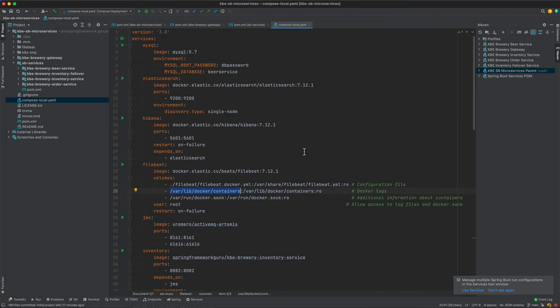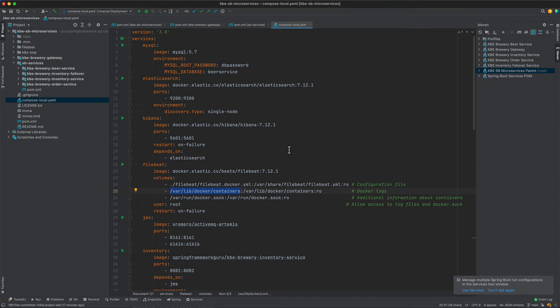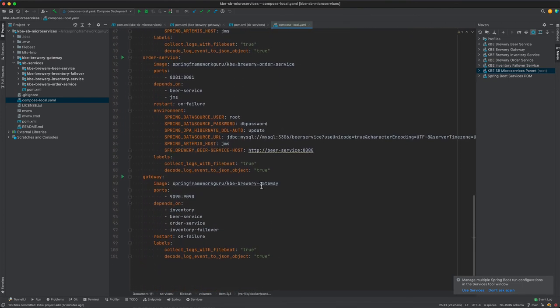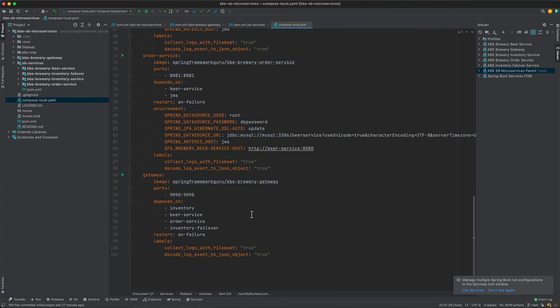This sets up everything that we need to bring up the entire system: MySQL, Elasticsearch, Kibana, Filebeat, JMS, and then the four services plus the gateway service. I'll be demonstrating this in a separate video.